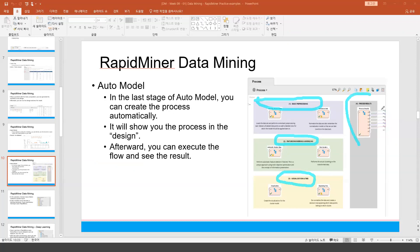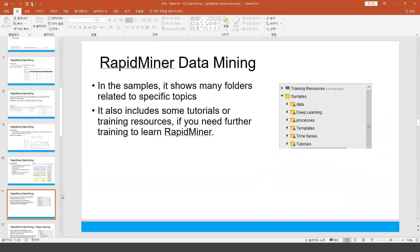For every process step, you can see the result. What you did in the classification is about accuracy — you can get the accuracy, precision, and recall. So that's about the Turbo Preparation and the Auto model.